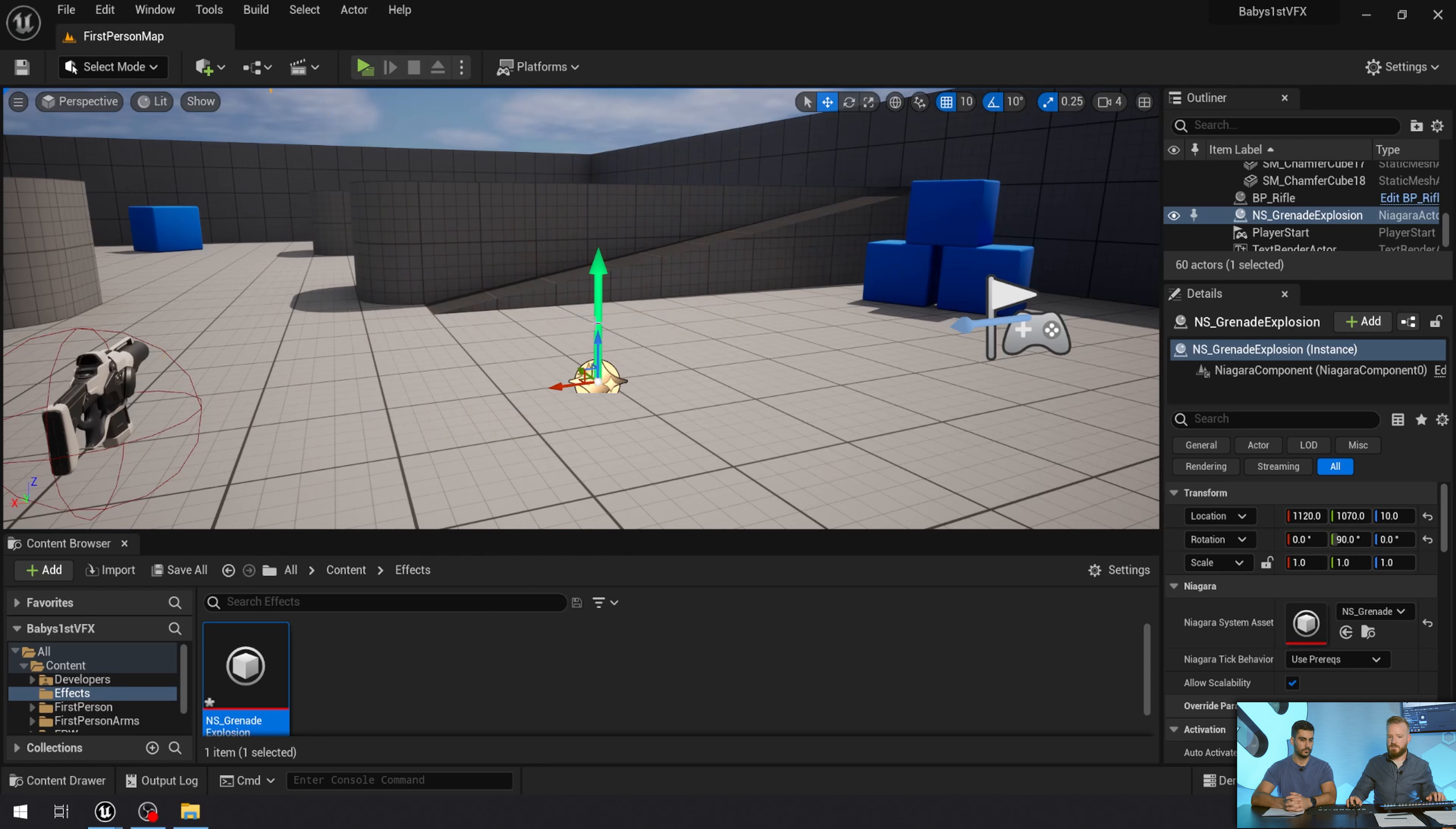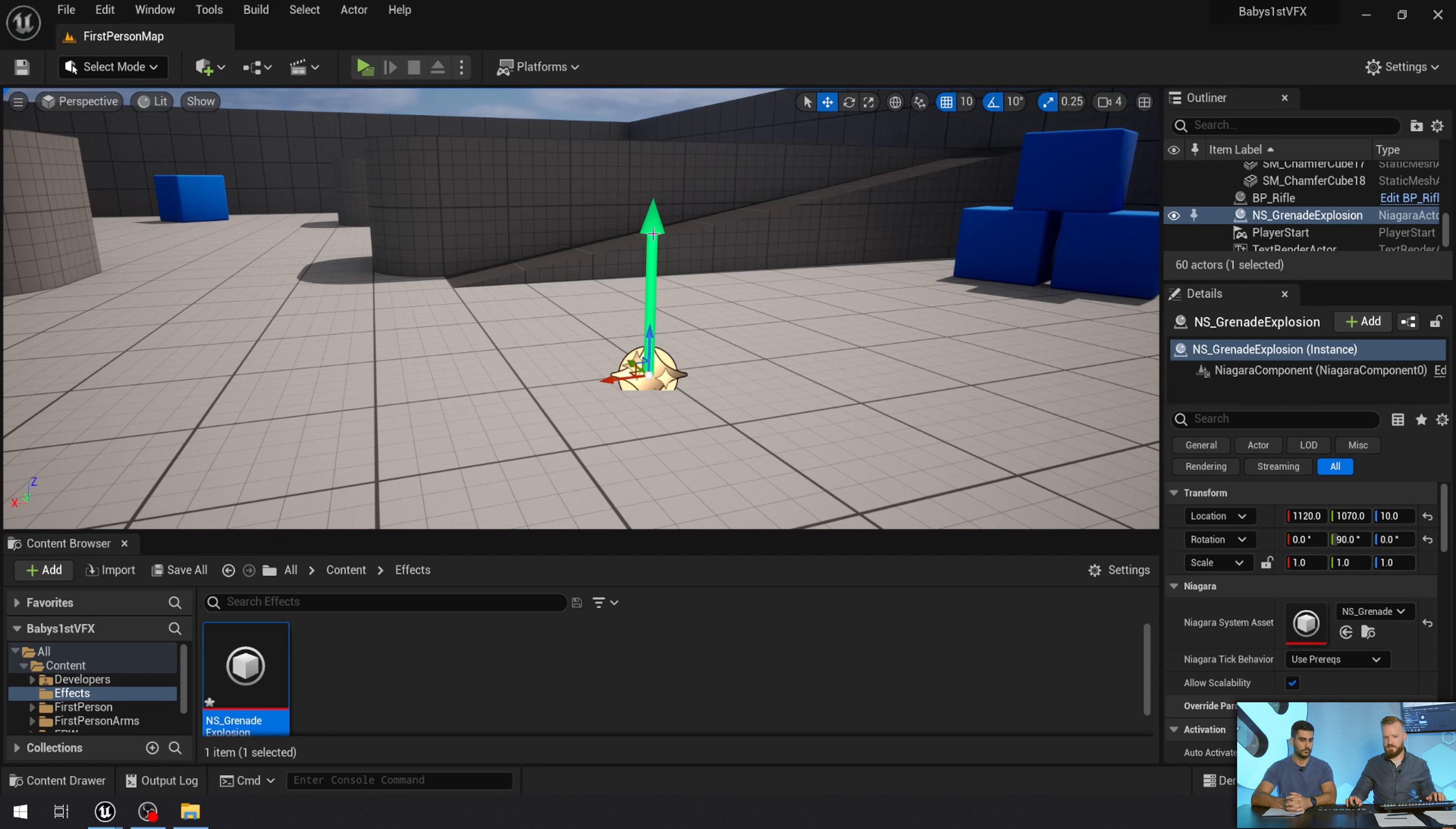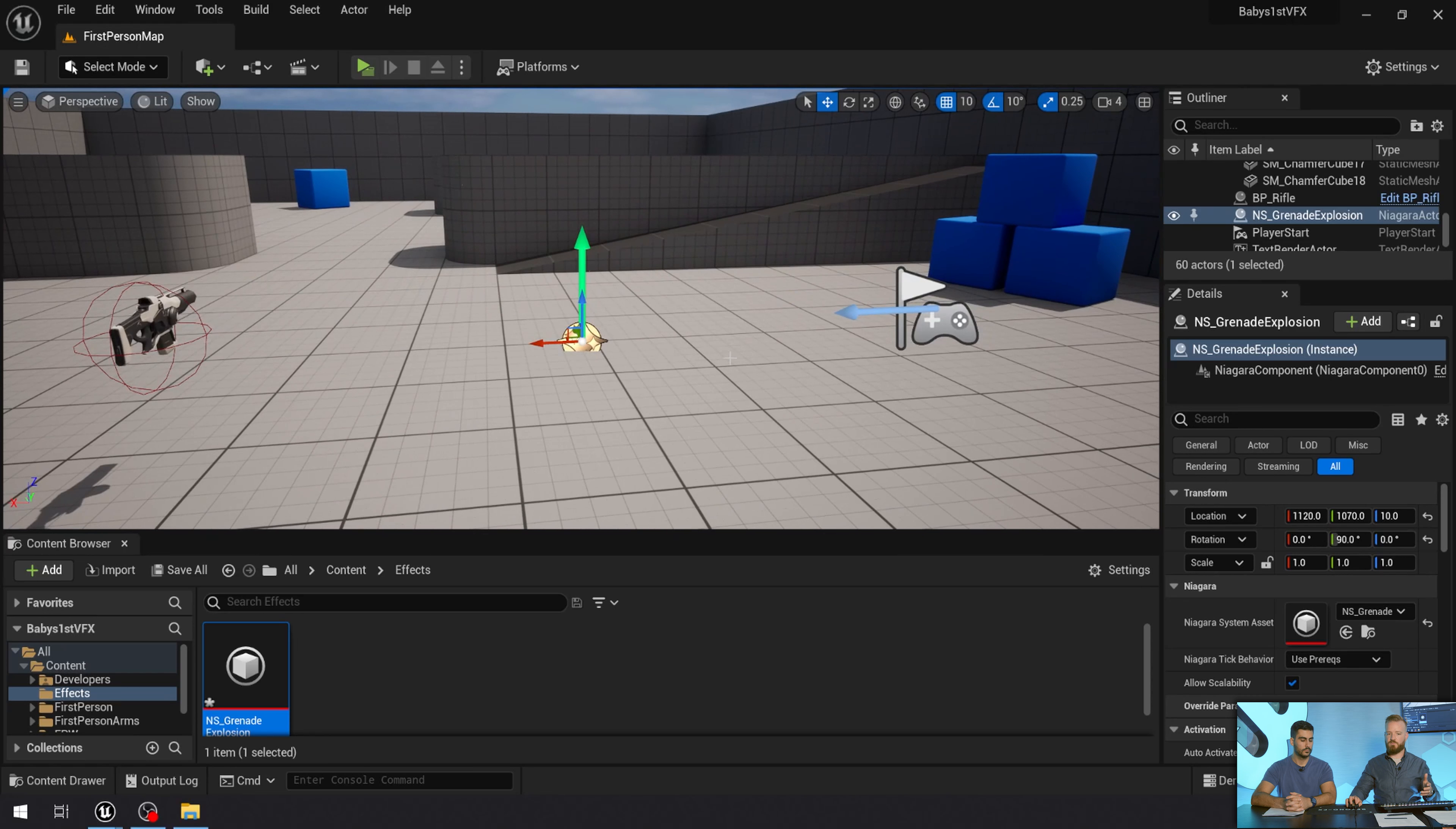Yeah. So because the gameplay mechanics are going to be spawning our effects, we're going to need to define a major axis for it. We're not actually going to be placing these effects around everywhere the player might cause an explosion. And so we're going to use the major axis that Unreal provides, which in this case is this big green arrow.